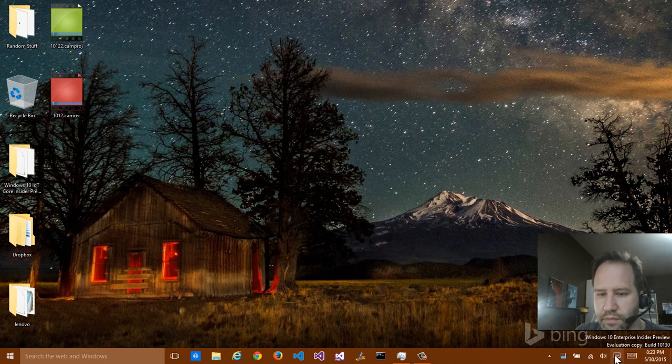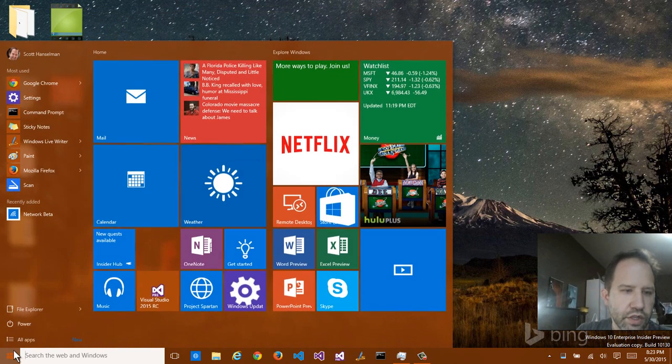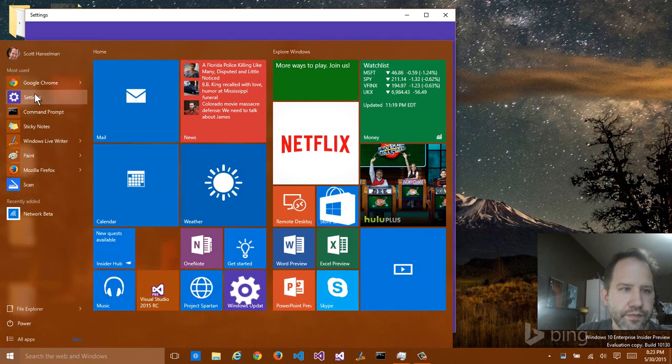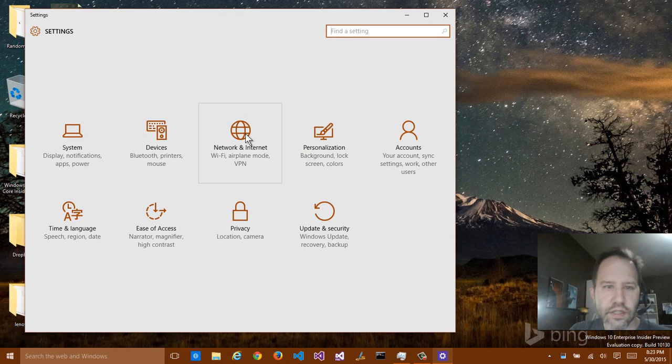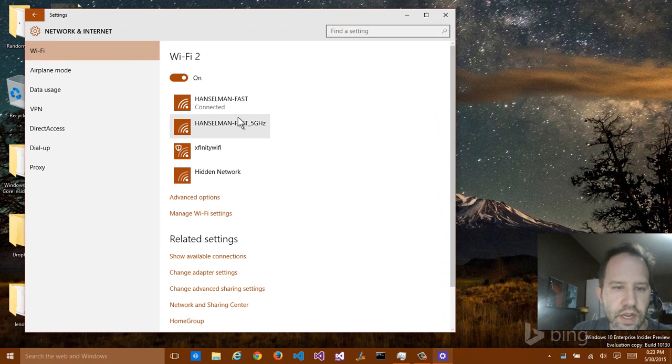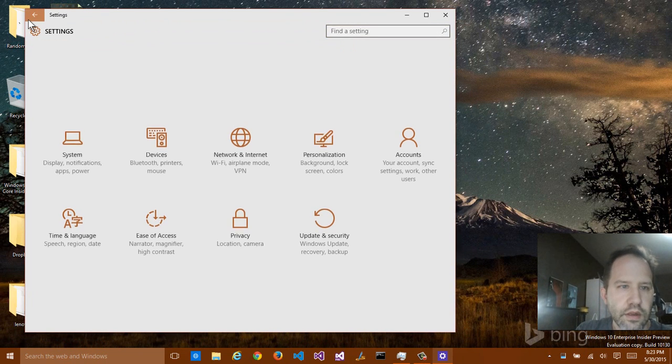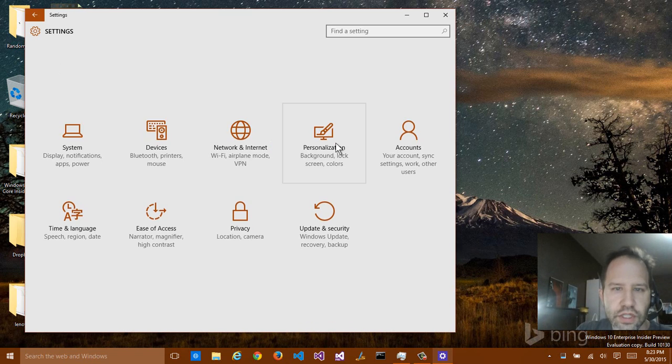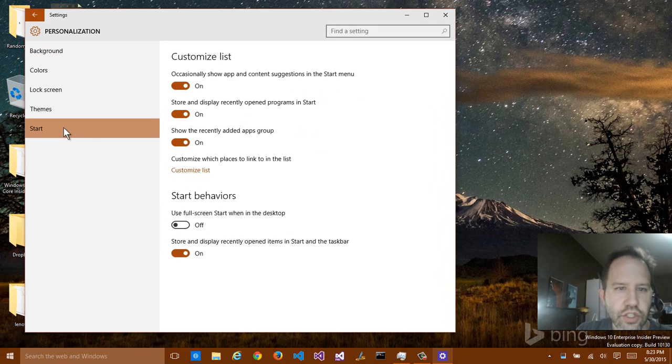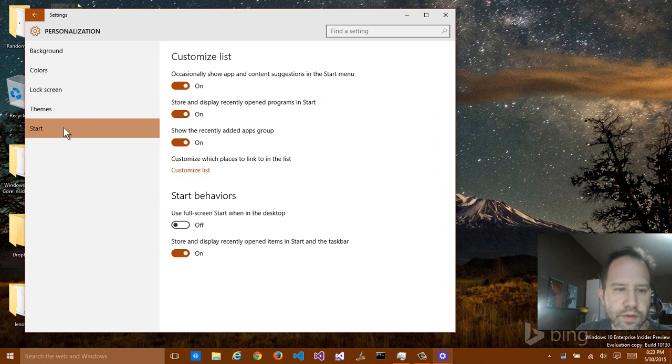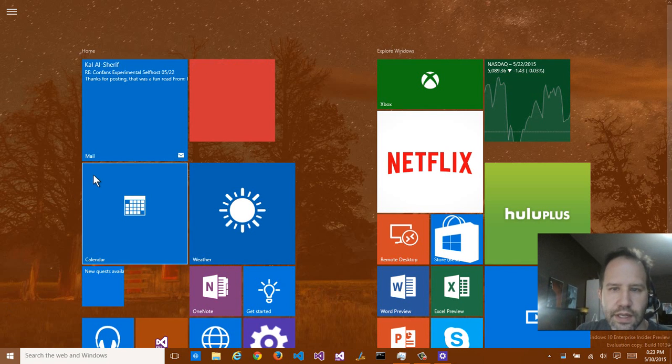Interestingly, notice that my notification center and none of those things want to come up anymore. So, that's unusual. We'll go over here to settings. Try the network again. Nope. Now, I can go to personalization. I can click on Start. I can switch it to full screen. There's my full screen. Click here. There's my full screen start.